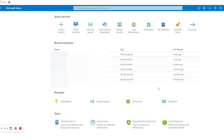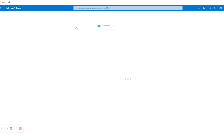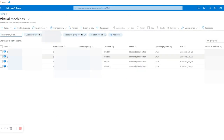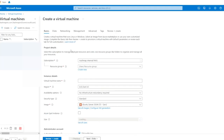Hello everyone. In this video we are going to create a new Azure virtual machine. This is the interface of Microsoft Azure. We are going to click on Virtual Machines inside Azure services, after which we'll get a list of existing virtual machines. Now I'm going to create a new one, so I'll click on Create and then Virtual Machine.